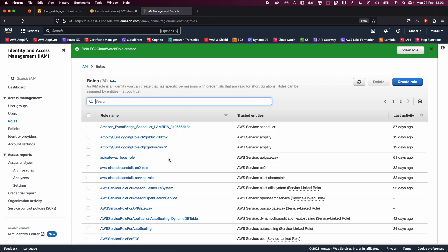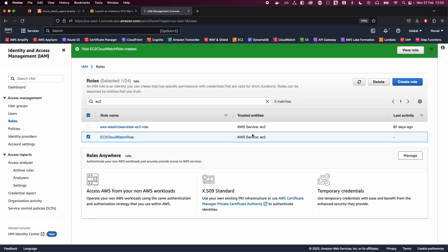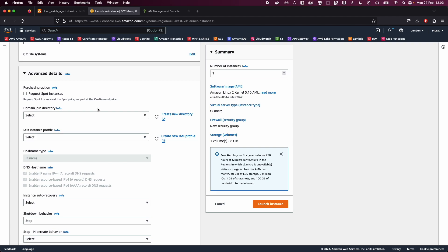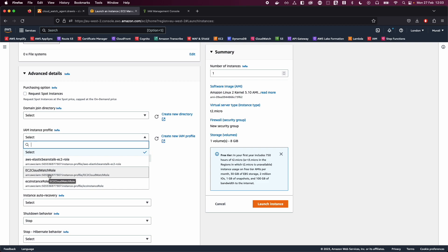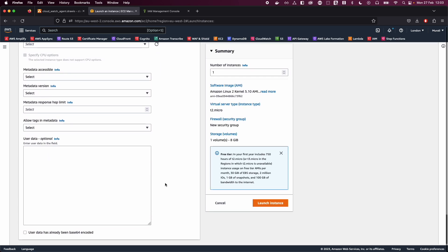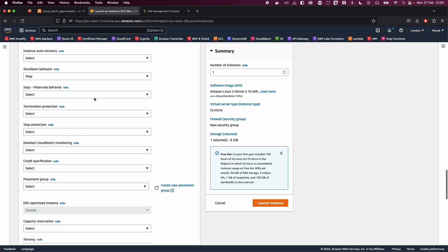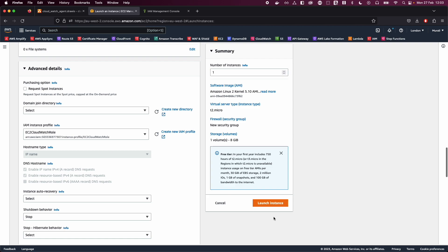Once the role is created, go back to the EC2 launch tab where you were adding the IAM instance profile. Click refresh and you should be able to see the role 'EC2 CloudWatch role'. Assign that role to your EC2 instance, scroll to the bottom to verify everything looks good, and then go ahead and launch the instance.